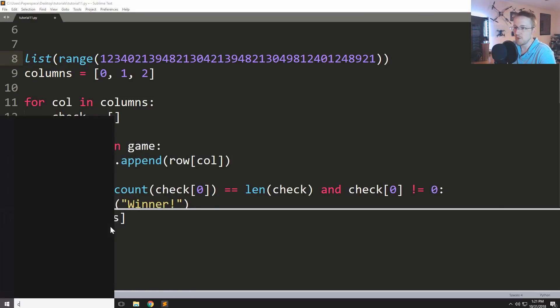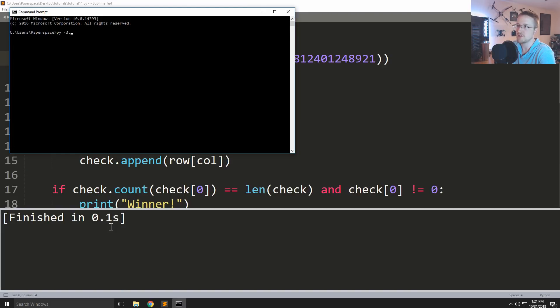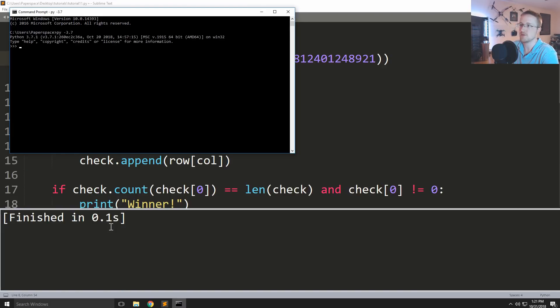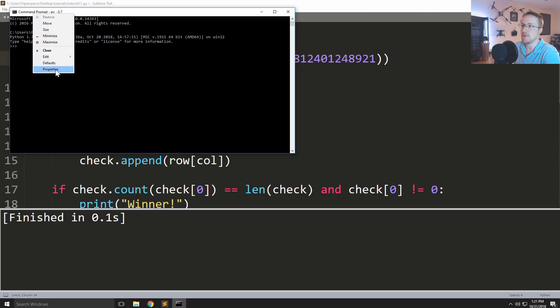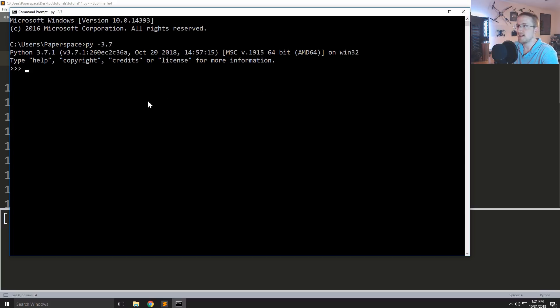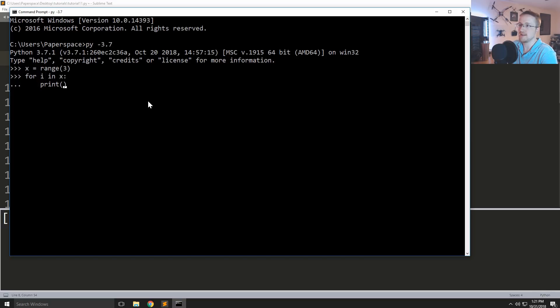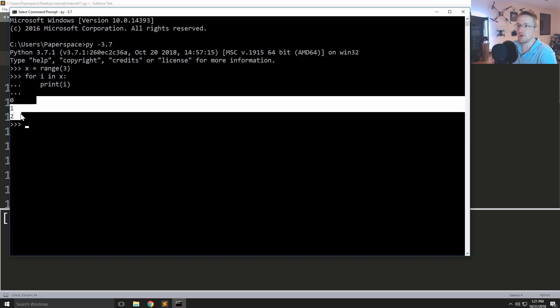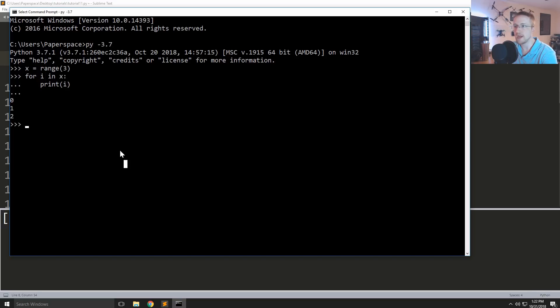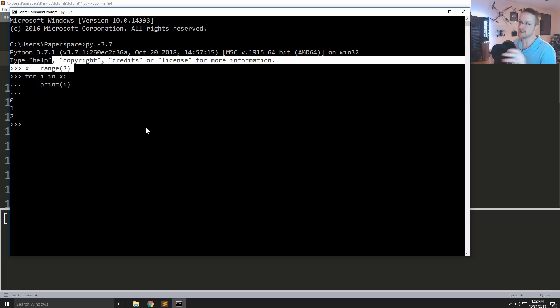So let me open up the command window real quick and let's run py dash 3.7. I'm so used to typing 3.6 there. Okay, and let's just say x equals range 3 and then like for i in x print i. You get 0, 1, 2. Okay, so it just iterates over that and it's not quite a list, it's much more efficient than a list.